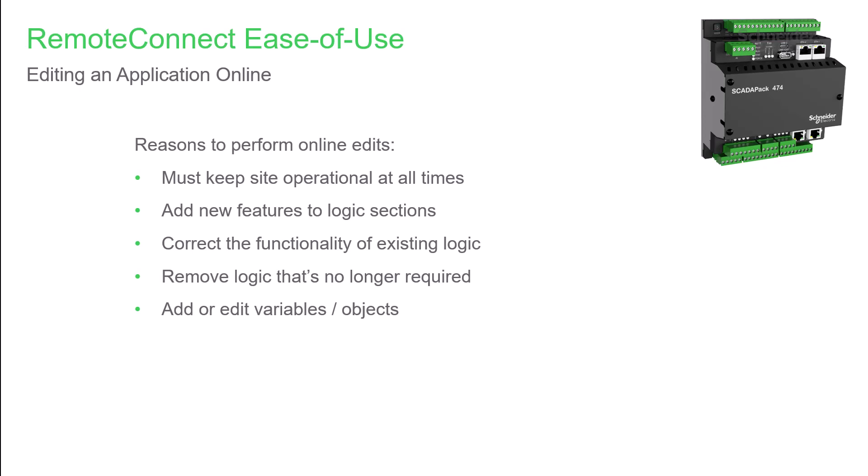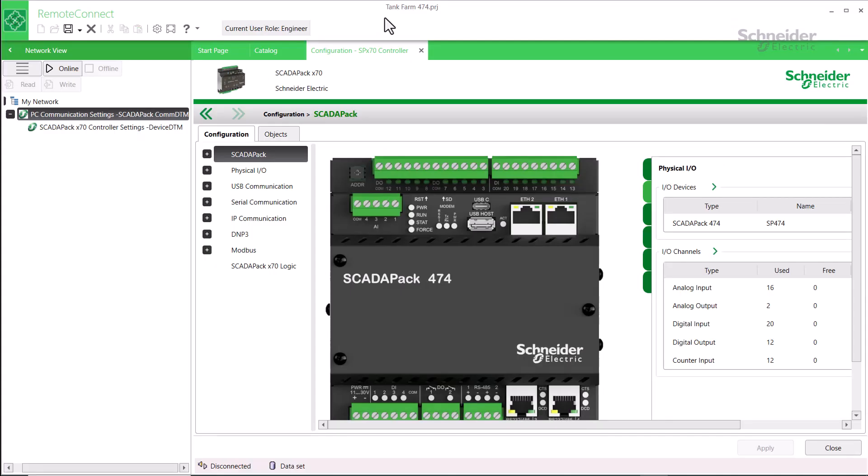There are some restrictions which we will explore as we discuss and demonstrate online editing. There are several resources to assist you in learning what may or may not be done in online editing. A lot of good information can be found in the RemoteConnect help.